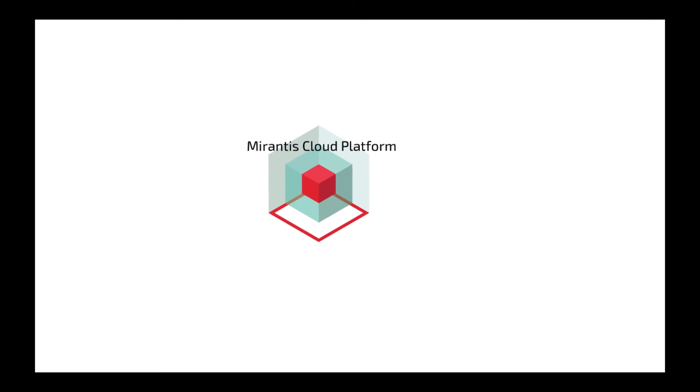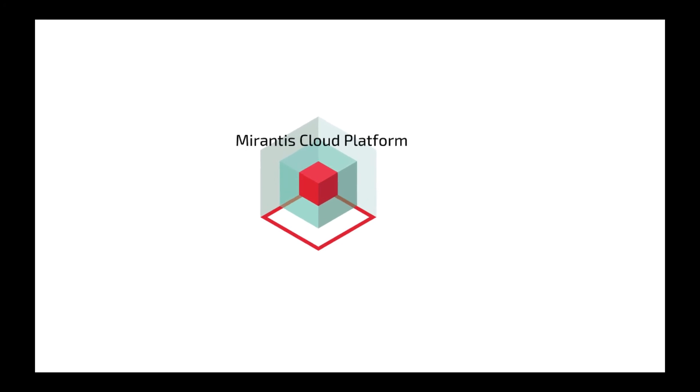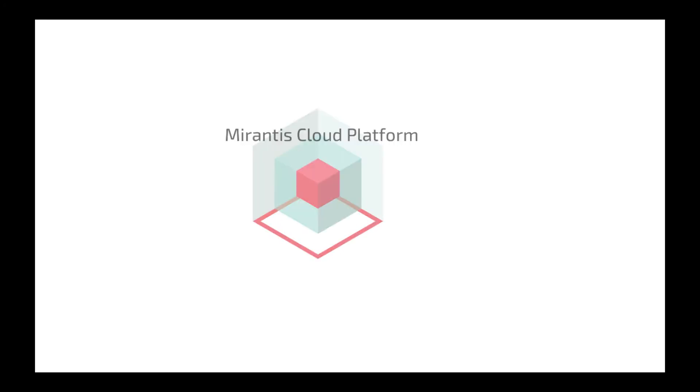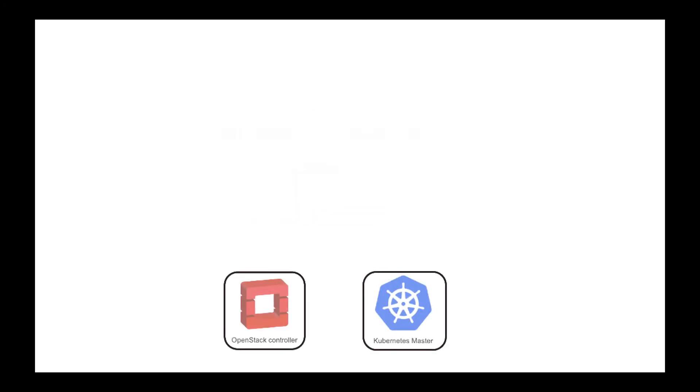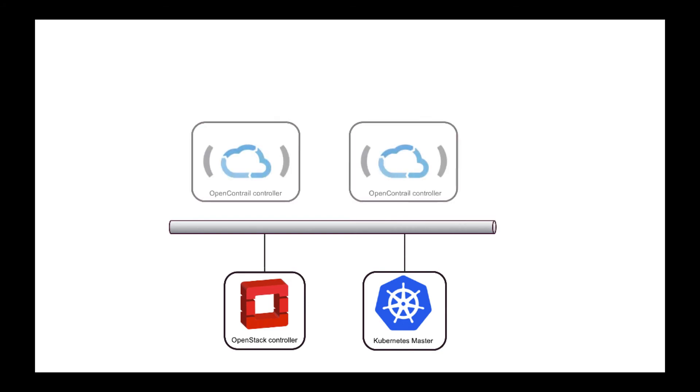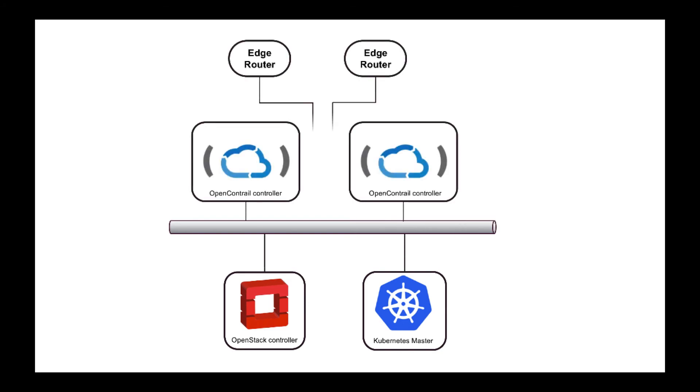Software-defined networking allows for a unified platform for workloads across VMs and containers through both OpenStack and Kubernetes environments, enabling you to run virtual machines next to containers on the same overlay networks.